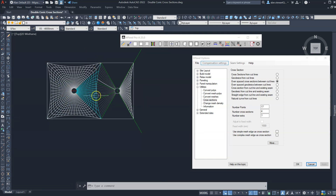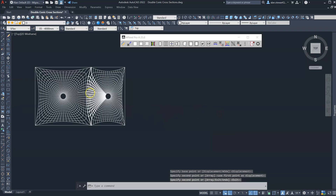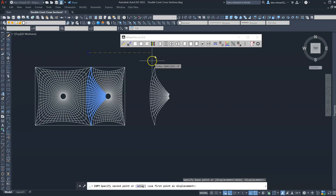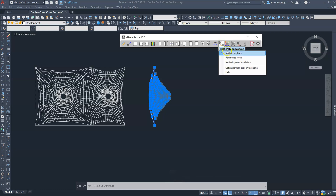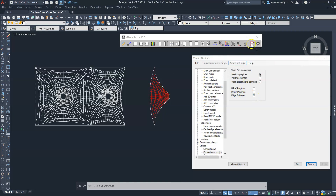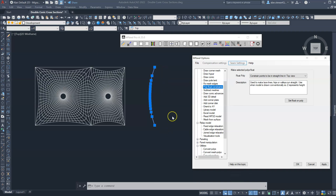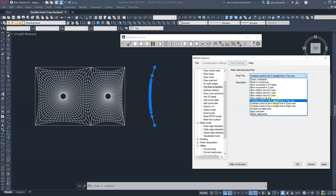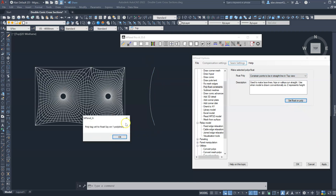Alternatively, mPanel also gives us the ability to create a straight seam in these situations. I'll take a copy of the model and a copy of one of these meshes. We'll use the mPanel tool to convert a mesh to a polyline, selecting the option for just the edge polyline. Then I'm going to apply a poly float constraint to this 3D poly, constraining the points to a straight line in top view. We set the float on the poly and get an acknowledgement.